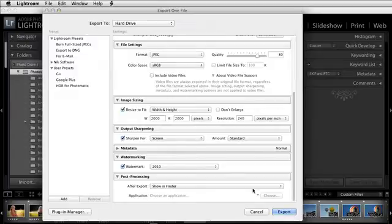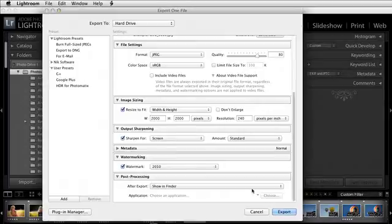Again, this could be - I've heard people that want to put f-stop on there, people that want to put the location, all these different things that you might want to put. So you would create presets, watermarking presets, for different things like that.